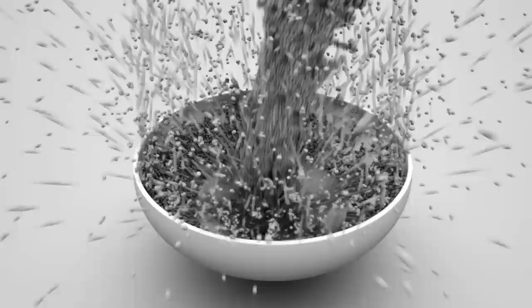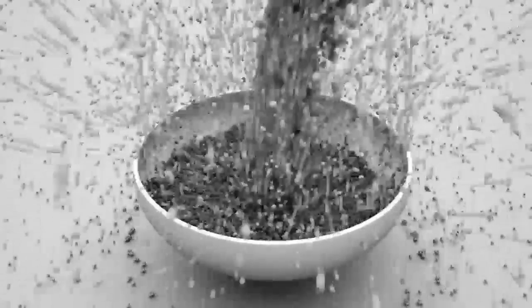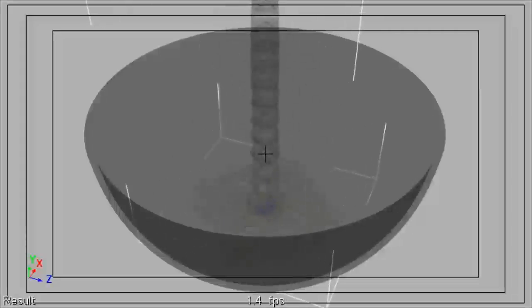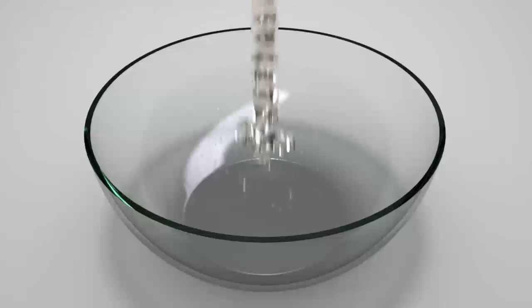Autodesk Softimage is a great 3D package for creating special effects for any production. One of the most powerful tools in Softimage's arsenal is ICE,